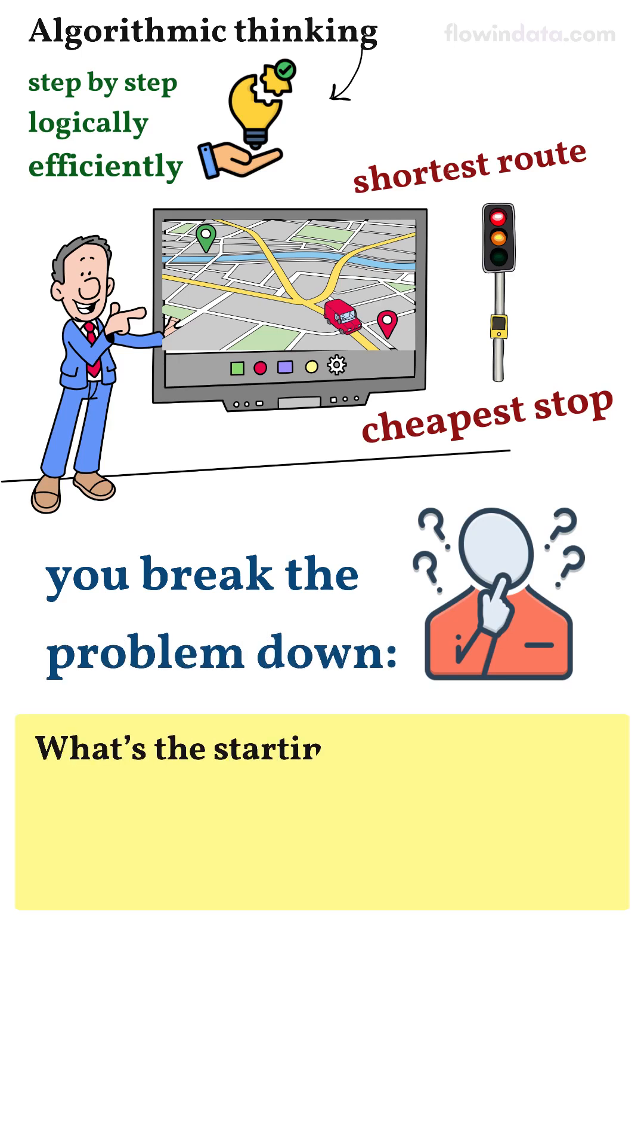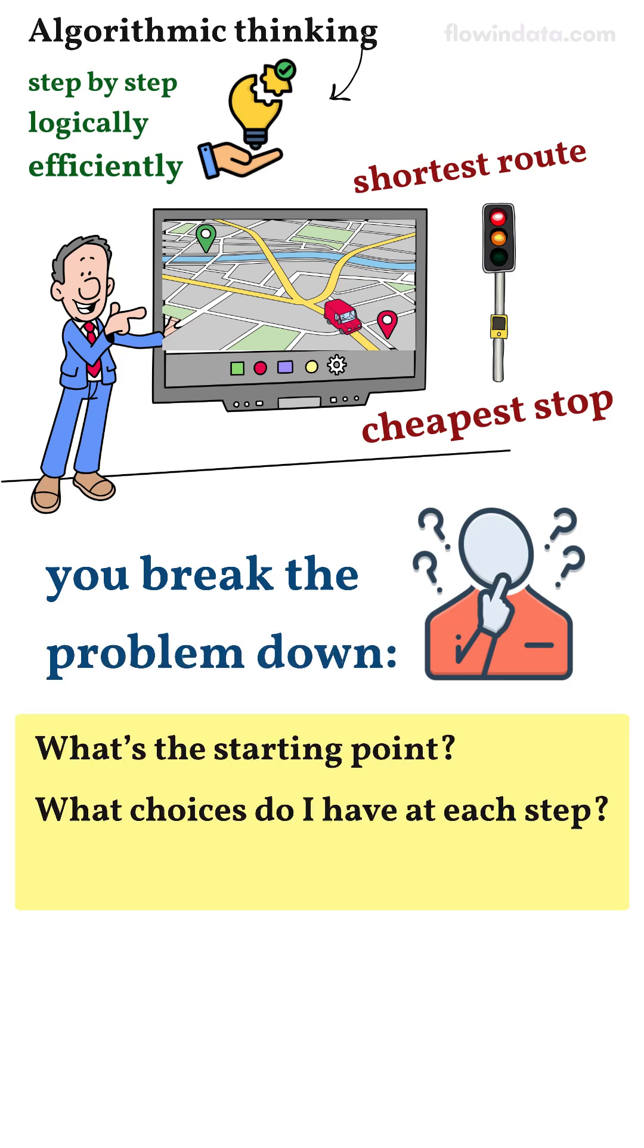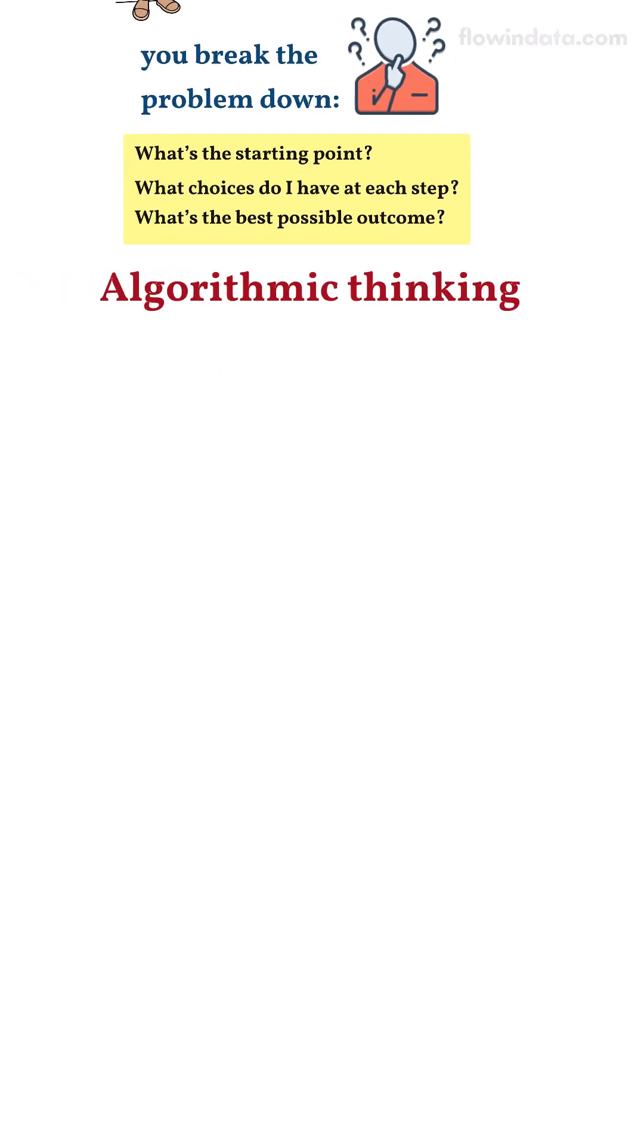What's the starting point? What choices do I have at each step? What's the best possible outcome? That's algorithmic thinking in action.